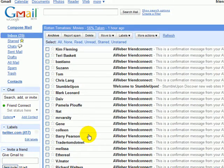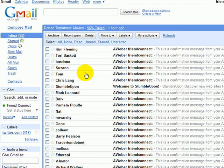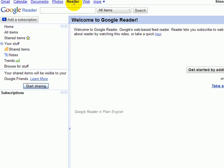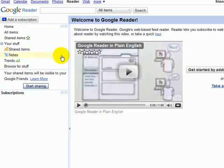The next thing that the Gmail account is good for is as an RSS reader. If you go up and select Reader, here's where you can display RSS feeds of blogs that you're subscribed to.